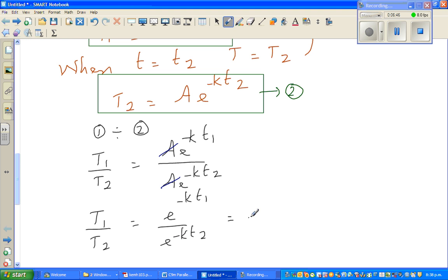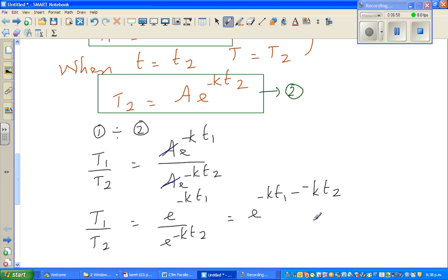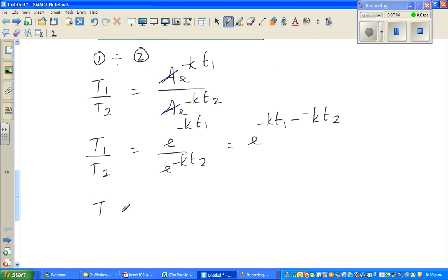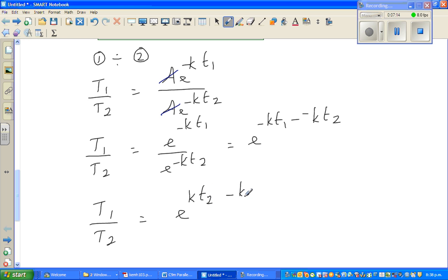This equals e to the power (minus k·t1 minus minus k·t2). This is a very important step — you are subtracting a negative, which means you are adding. So T1 over T2 equals e to the power (k·t2 minus k·t1).